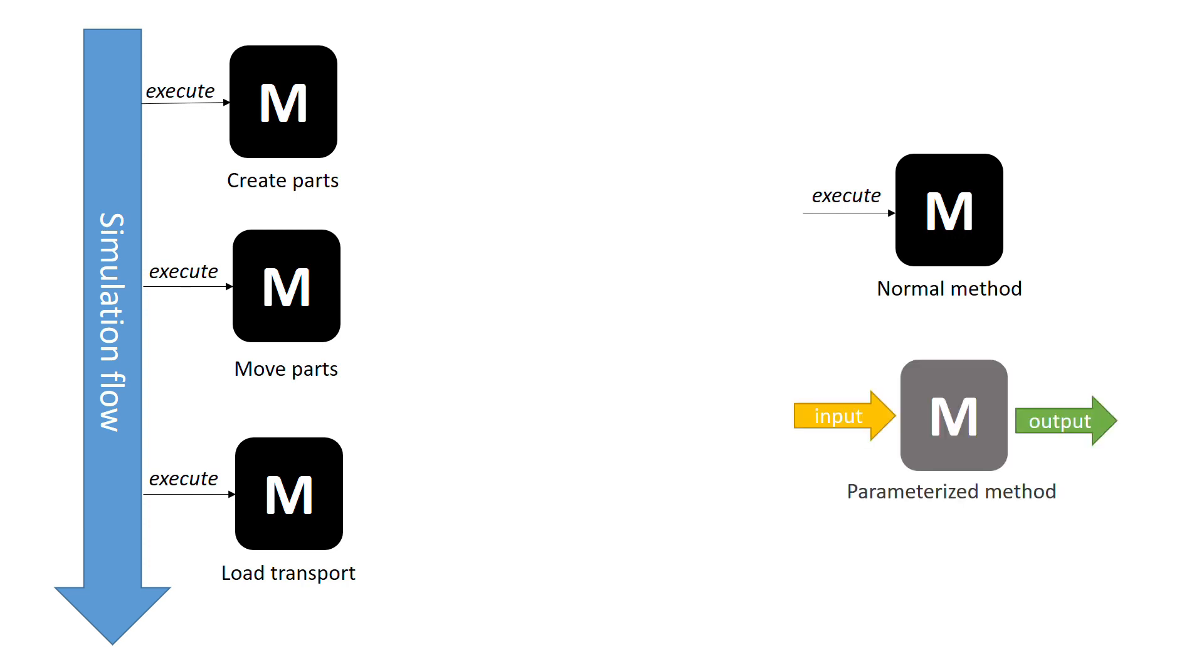This is what we call the parameterization of a method, that is, defining inputs and outputs of information. Continuing with the same example, let's imagine that in each of these processes, we want to do a check to see if the attributes of a part match a series of specifications. This check is always the same, but the part we are analyzing will change.